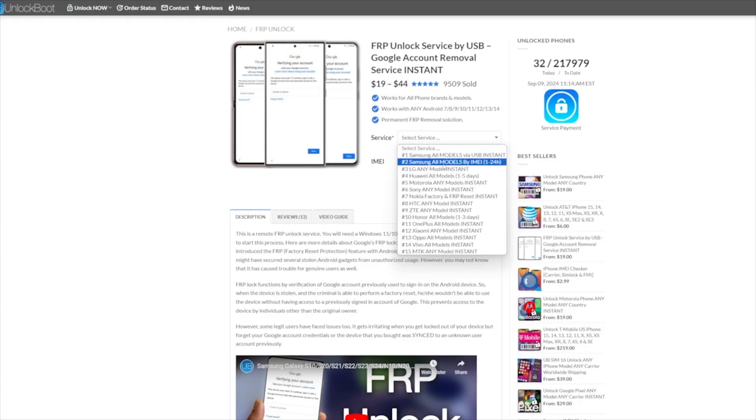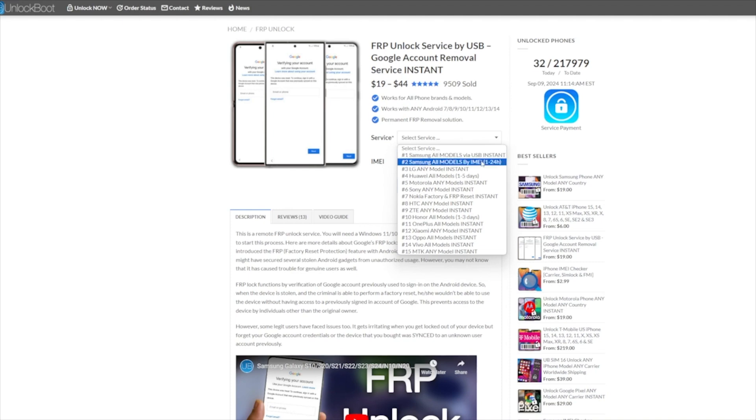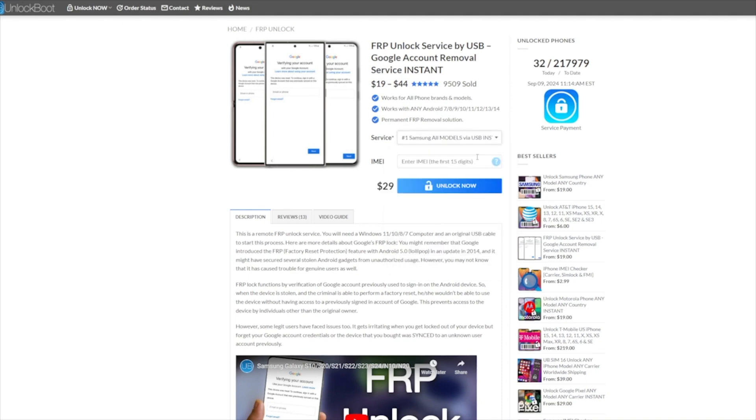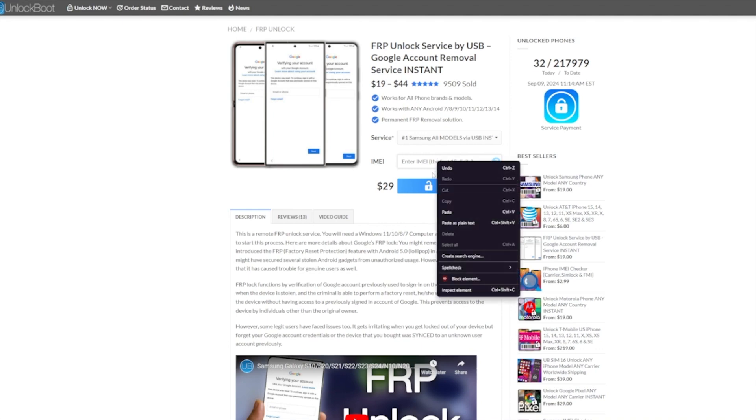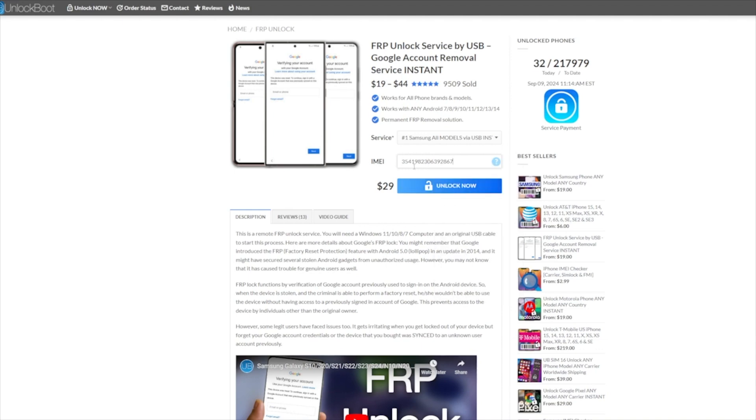So the first step will be to head to our website or follow the link in the description to store.unlockboot.com and find our FRP removal unlock service. All you have to do is put in the information requested and complete checkout.